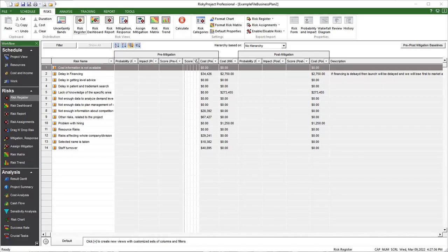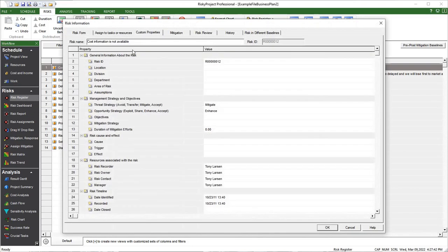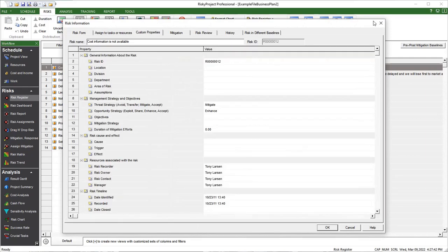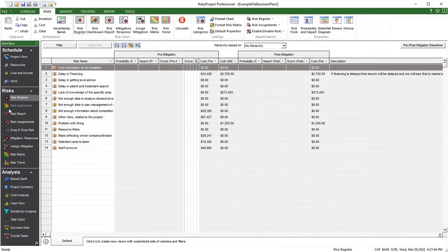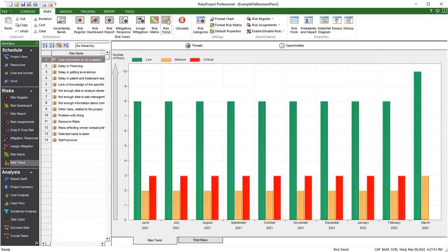Usability has undergone multiple improvements, including the introduction of a new Risky Project workflow bar, redesigning of dialog boxes, new risk mitigation and reporting views, and increases in the performance of Monte Carlo simulation and the refresh rate of views, charts, and diagrams.